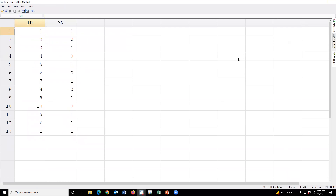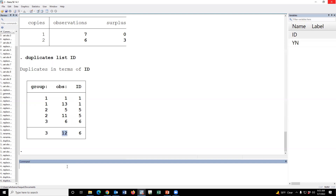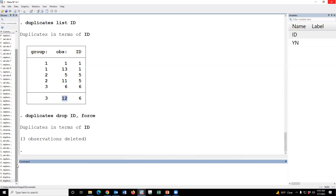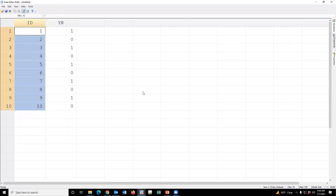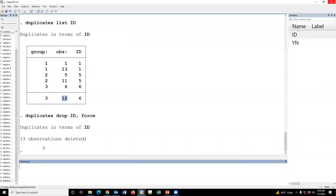Then how to remove the duplicate values? Just type duplicates drop ID, force. The command is duplicates drop ID force. Three observations have been deleted. Now there is no duplicate value. This is the command for removing duplicate IDs.